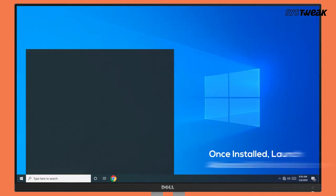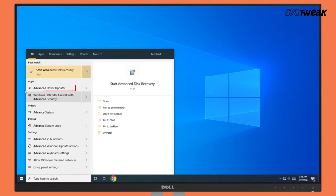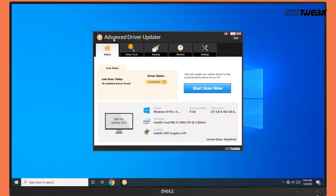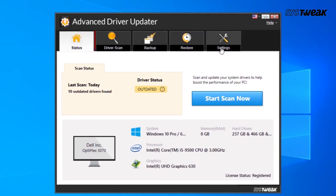Once installed, launch the software. Next, in the Advanced Driver Updater window, click on Start Scan Now.